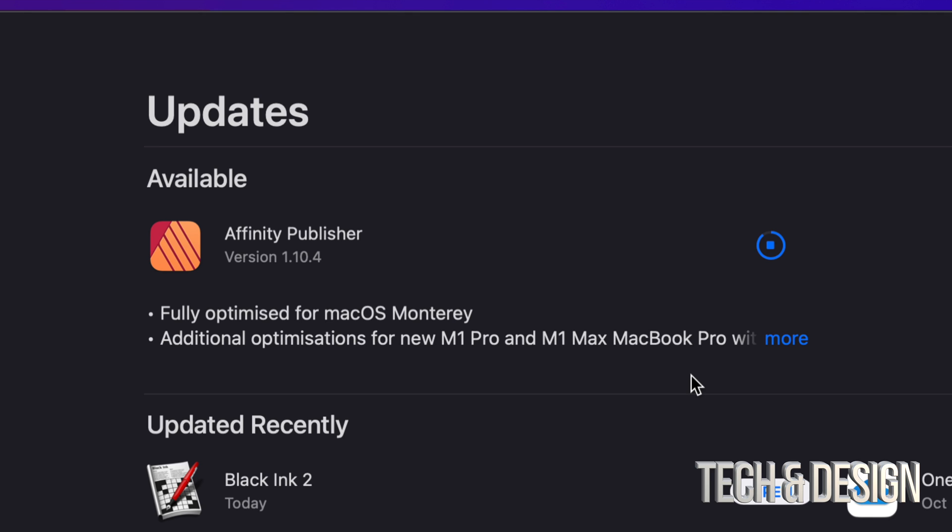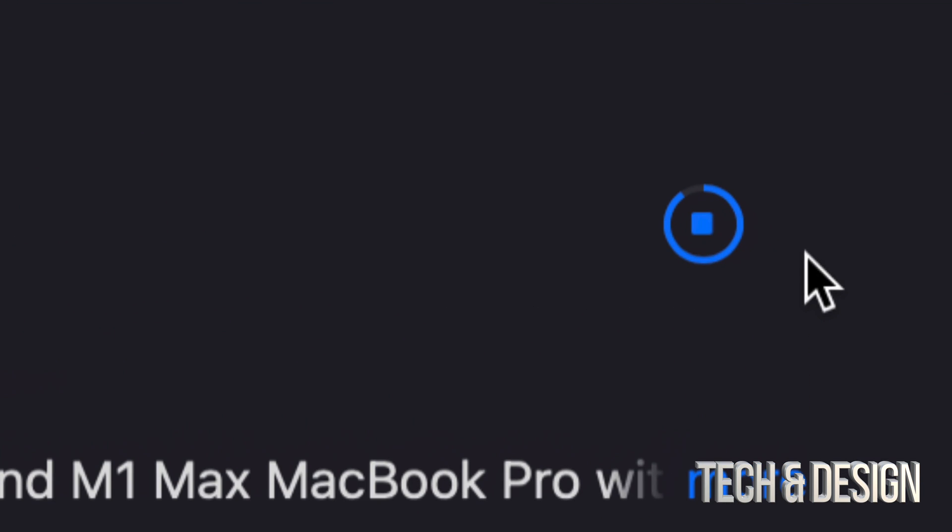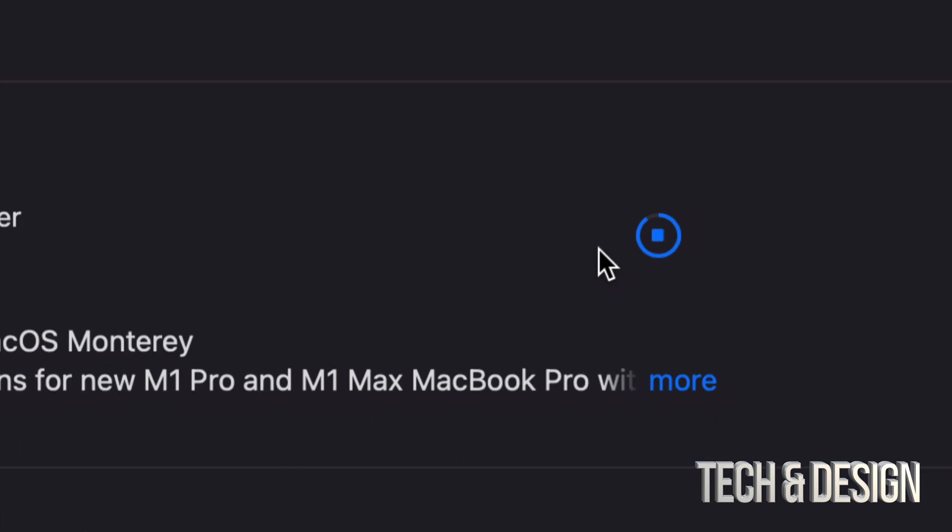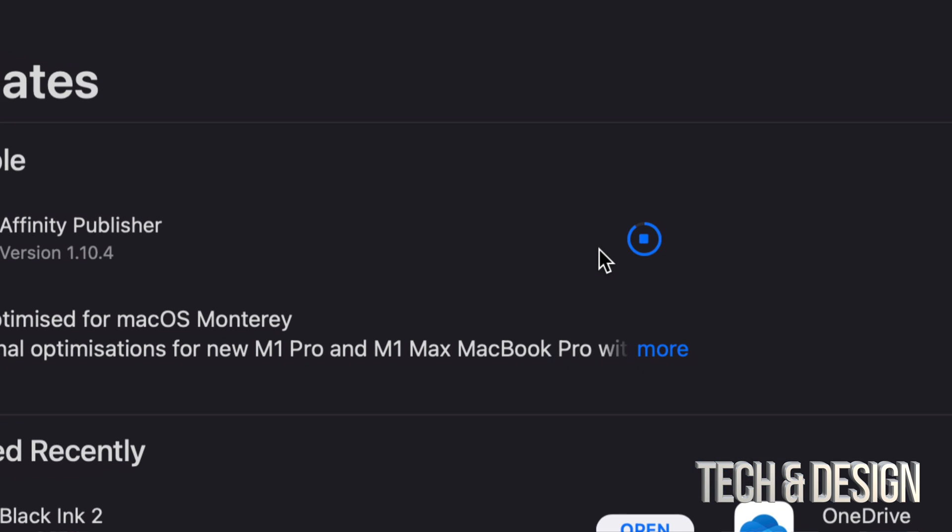Other than that, how do you know if it is progressing? Well, you see this, it's moving all along. Once it's all done, it's going to be all filled up and then we're done with the update.